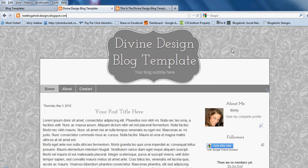Hi, this is Emily from Blogaholic Designs. Today I'm going to show you how to fix the title of your pre-made template. Sometimes if your title is a little bit longer than the title shown on the example pre-made template, it doesn't fit perfectly.